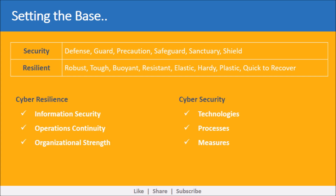In simple terms, security is a term focused on preventing bad things from happening, whereas resilience is about quickly getting back to good in the face of the inevitable impact of bad things. Broadly, cyber resilience addresses three key areas: information security, operations continuity, and organizational strength and hardiness.